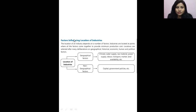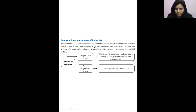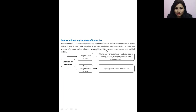There are some factors which influence the location of industry — based on these factors, a particular industry locates in a particular place. Industries locate at points where all factors come together to provide minimum production cost. Locations are selected after many deliberations on geographical, historical, economic, human, and political factors. Let us learn about the geographical and non-geographical factors.